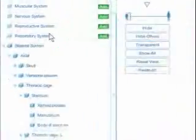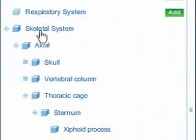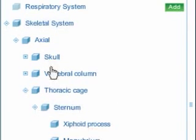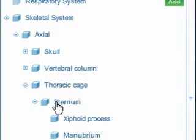The menu consists of systems, groups, and objects sorted into entries and nested sub-entries.